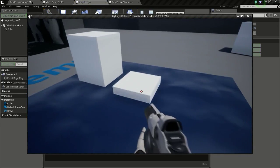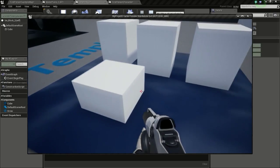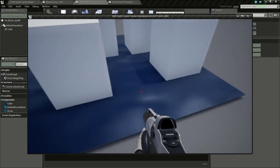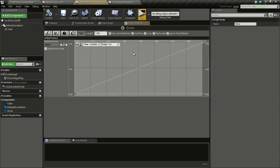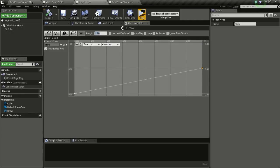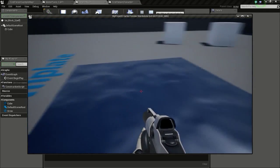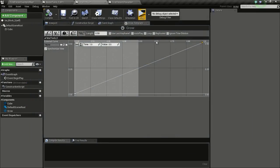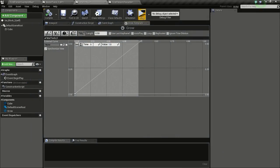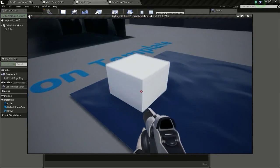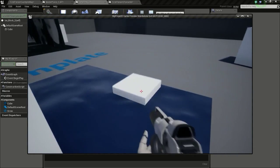Now we have ice that grows upward. You can adjust the speed of growth by changing the timeline length — for example, set the end key time to 0.5 and the length to 0.5 so it grows much faster.